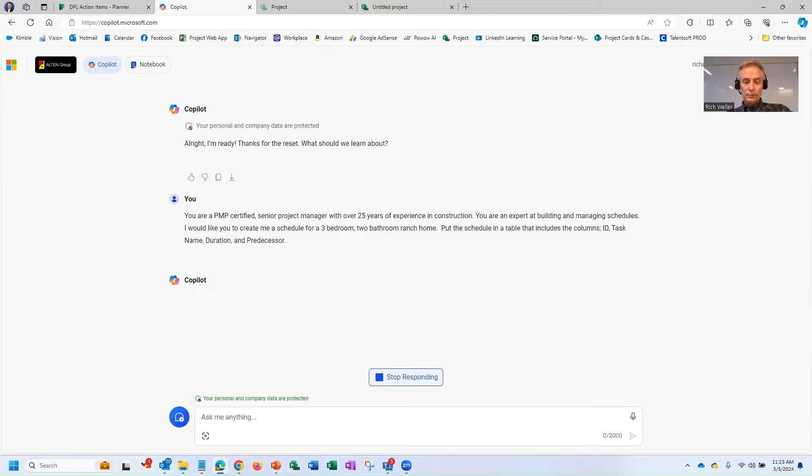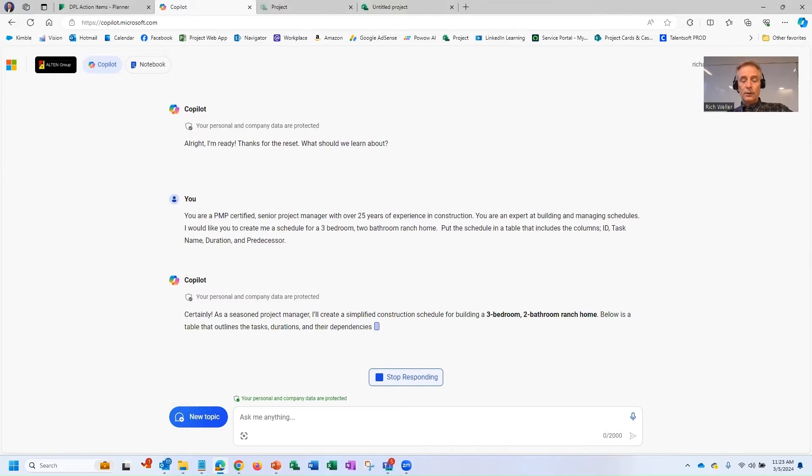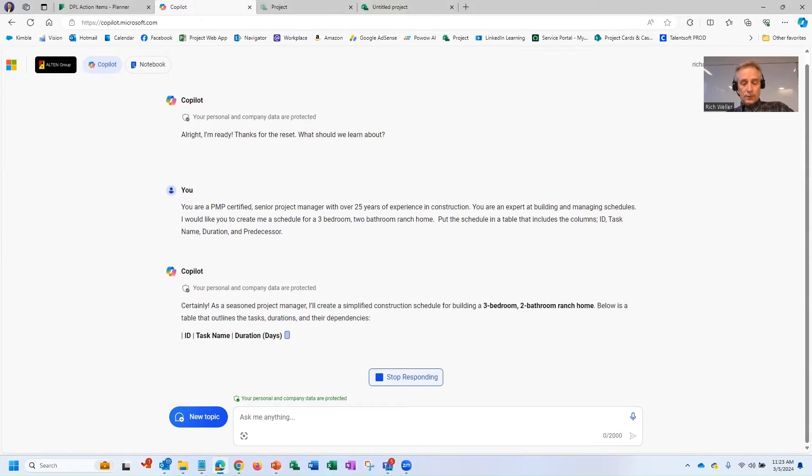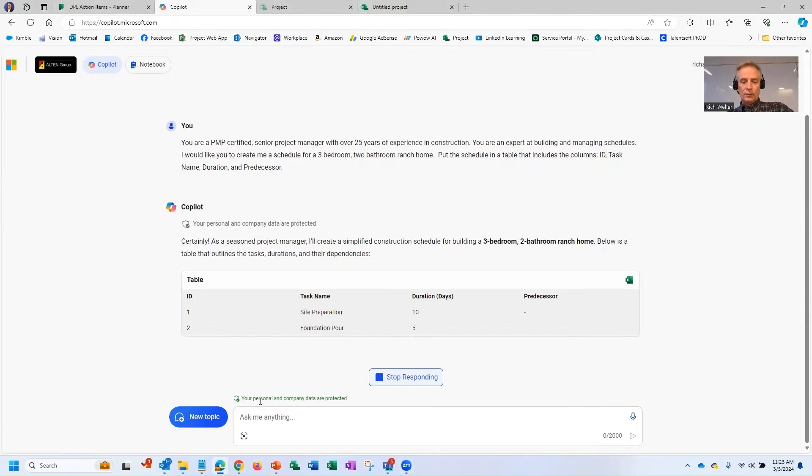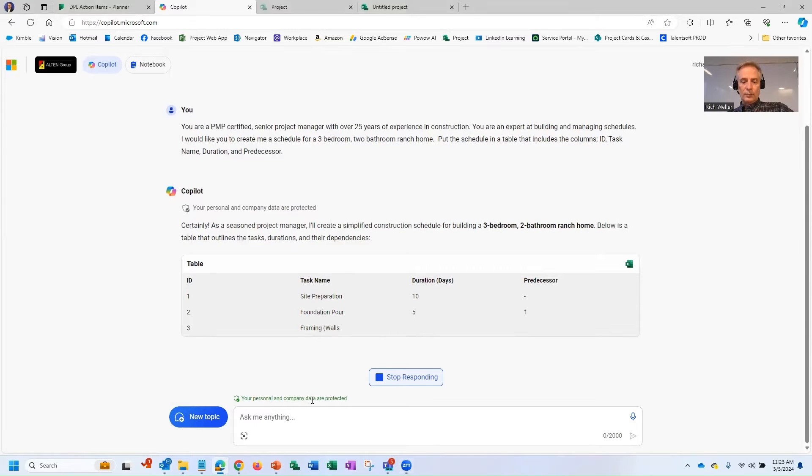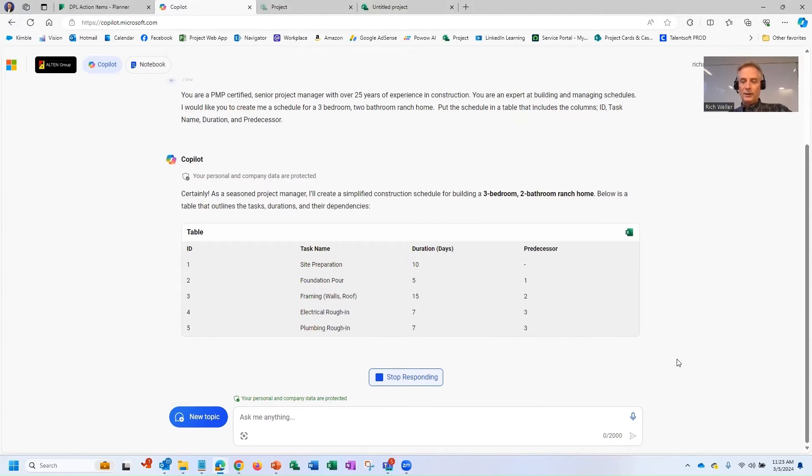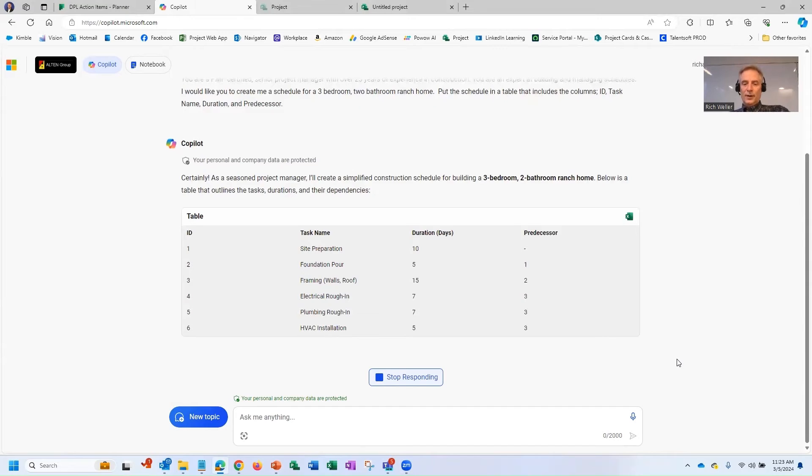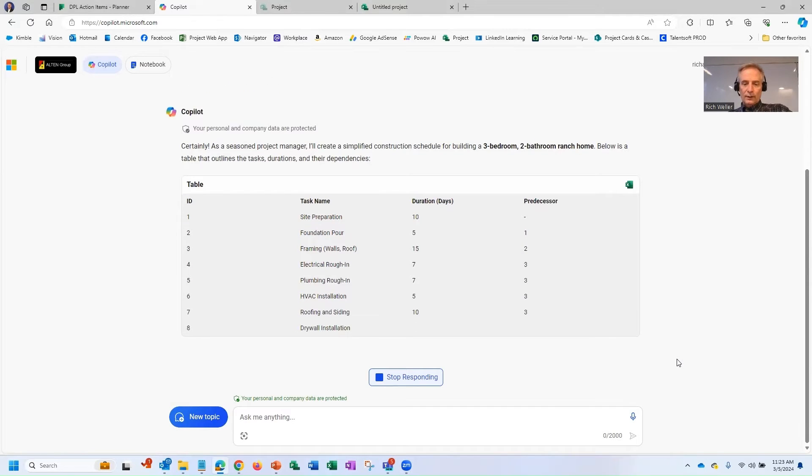And so as it's building, I'll tell you one of the reasons why I prefer to use Copilot as opposed to some of the other generative AI tools is this statement right here. Your personal and company data is protected. I kind of like seeing that. It makes me feel better.